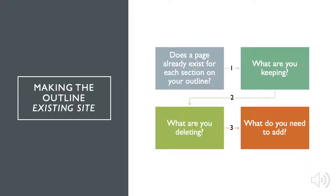Making the outline for the existing site. Determine if you have a page that already exists for each section on your outline. For example, you can have a homepage on your outline, and you may be able to use the existing homepage and make changes if needed. Which brings us to the next step. What are you keeping from your existing site and what are you deleting? And what do you need to add to the outline? For example, you may need to add a news page instead of manually adding news stories to your homepage. This would be a good time to add this page to your outline.